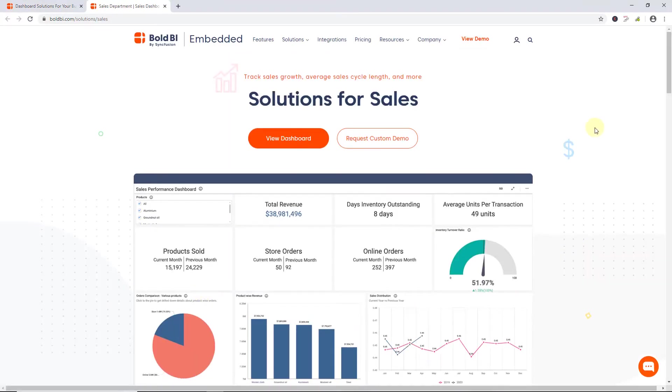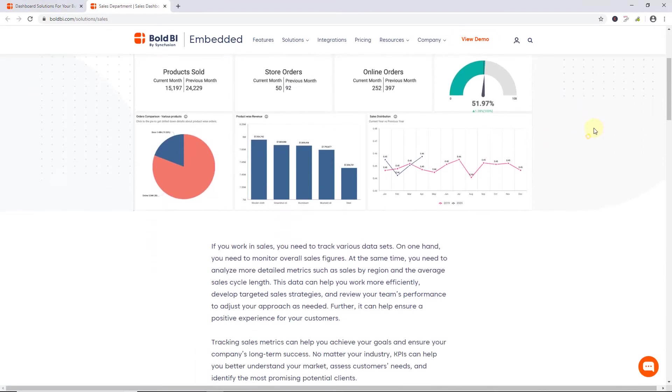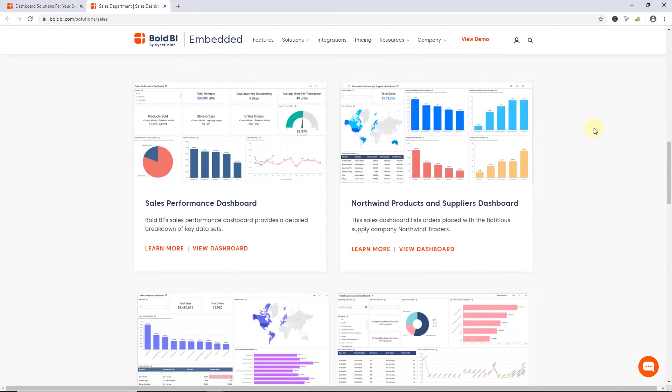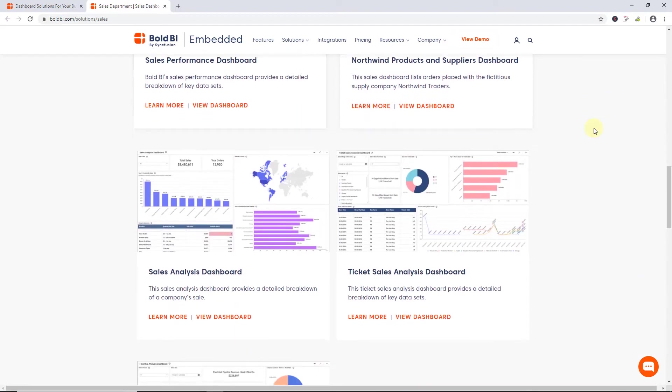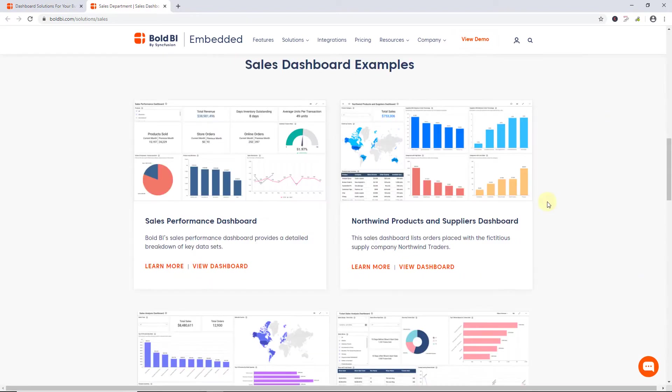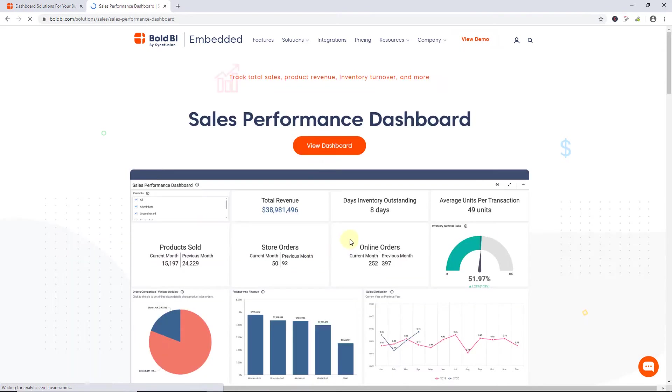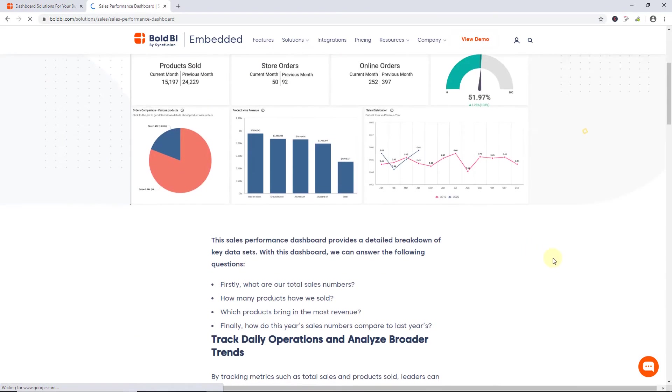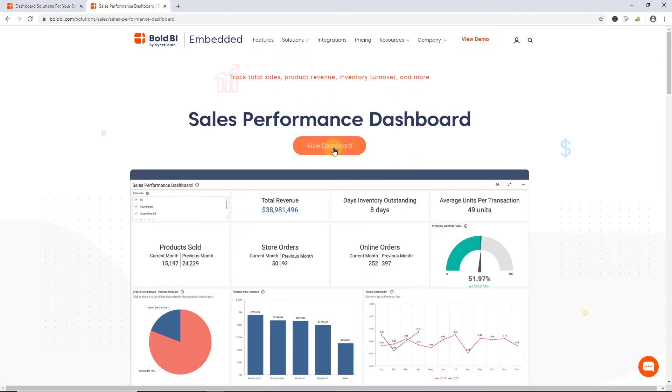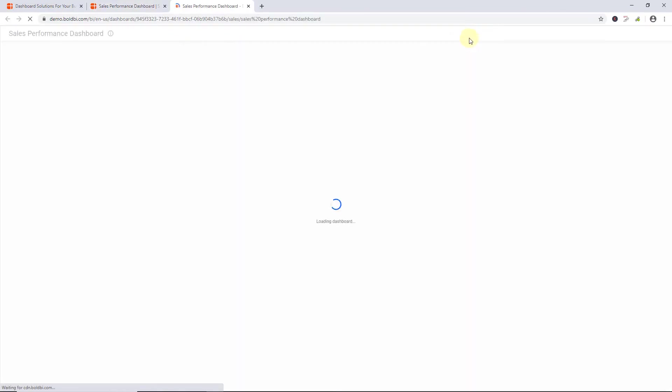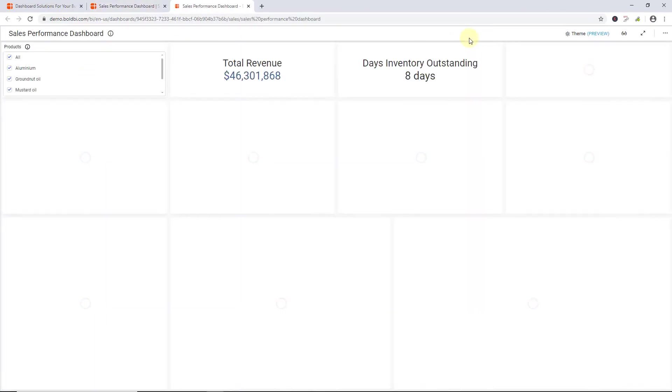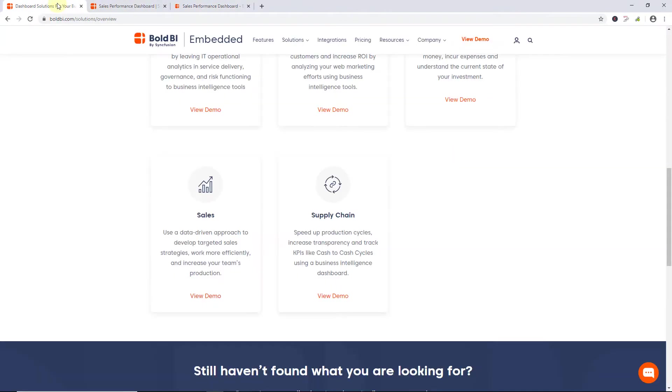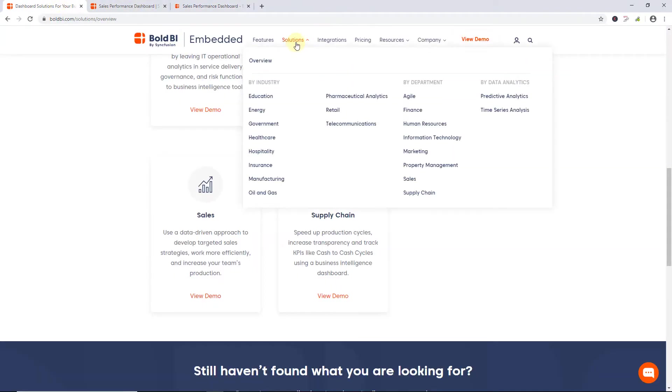Now, the dashboard examples provided for Sales Department are visible. Upon clicking Learn More, the metrics description used for the Sales Performance dashboard becomes visible. Clicking View Dashboard allows you to interact with the Sales Performance dashboard. This doesn't require registration for Bold BI. Similarly, you can check more dashboard examples available under the Solutions menu.